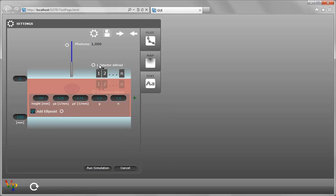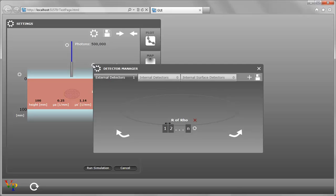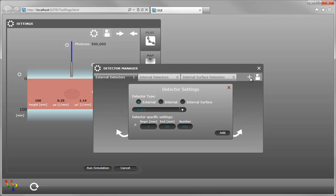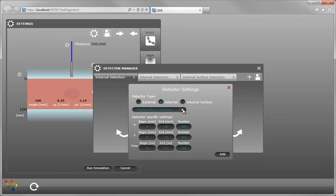We can modify the number of photons and then change the detector. If we click on the plus in the external detector, we can add an internal by just changing the radio button here. And then switching to the type of detector that we want,